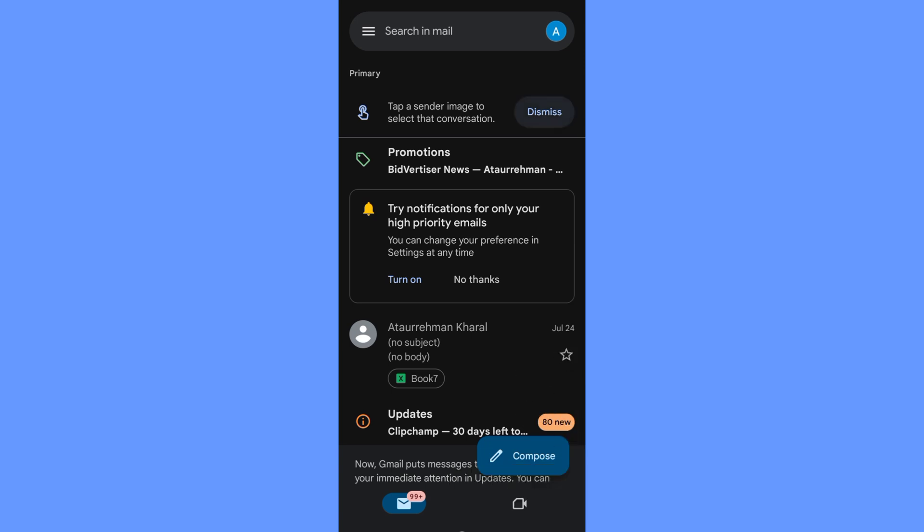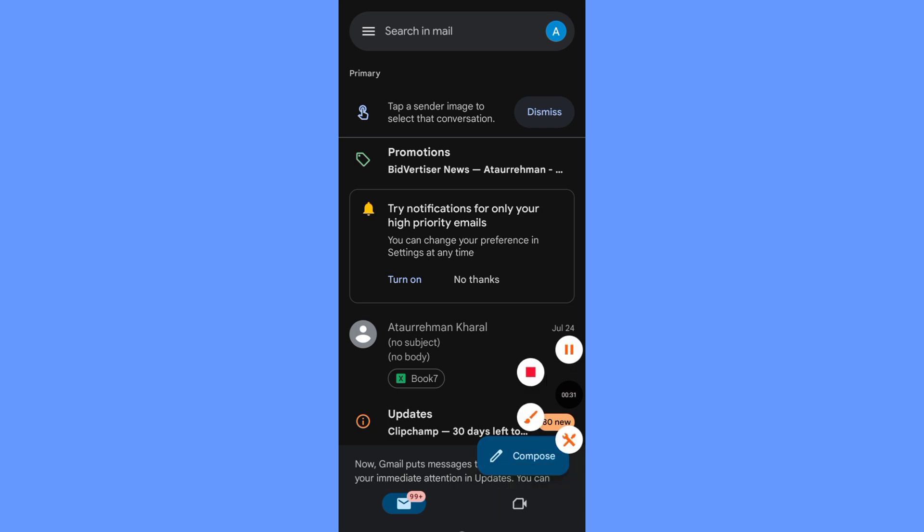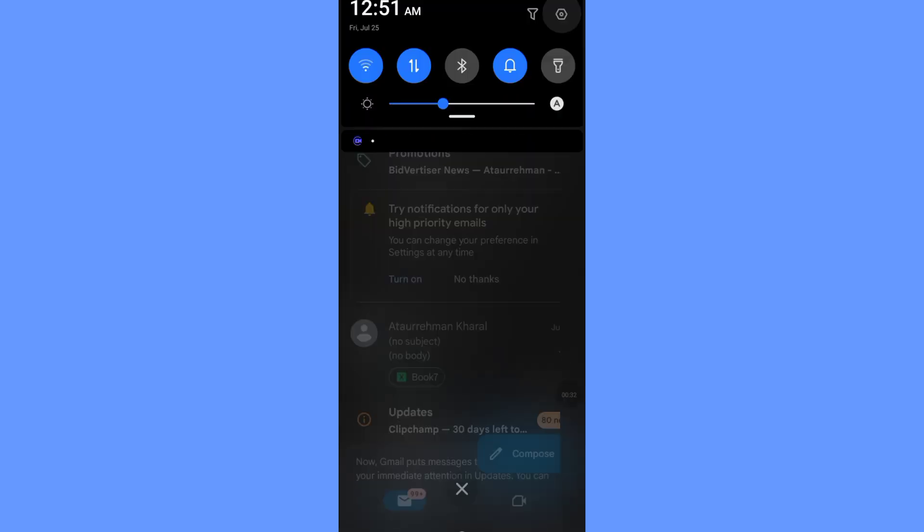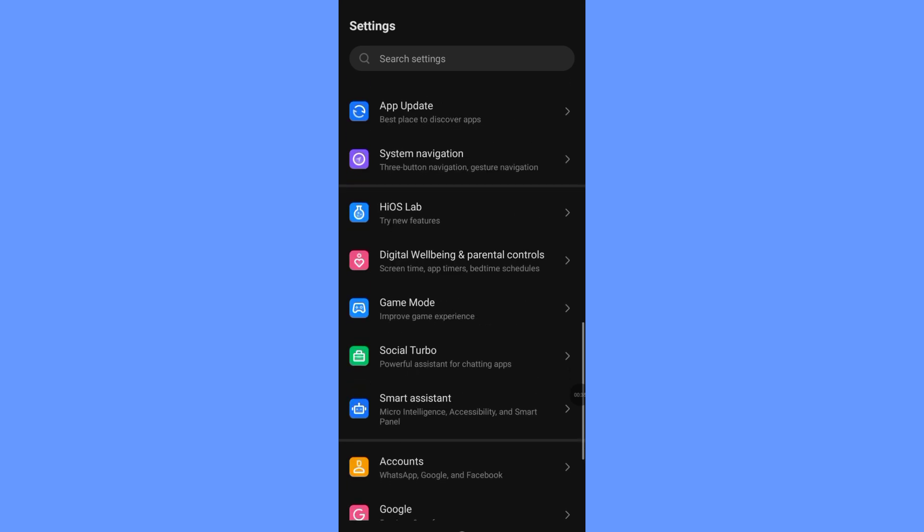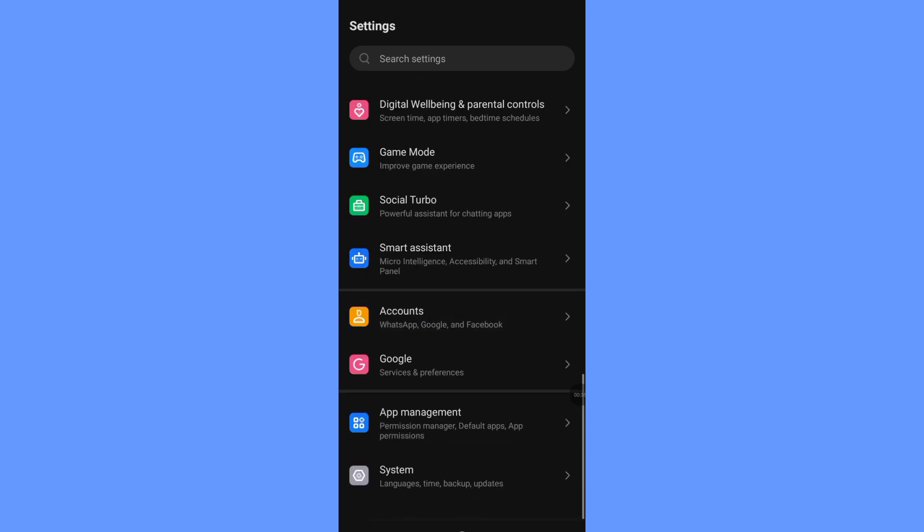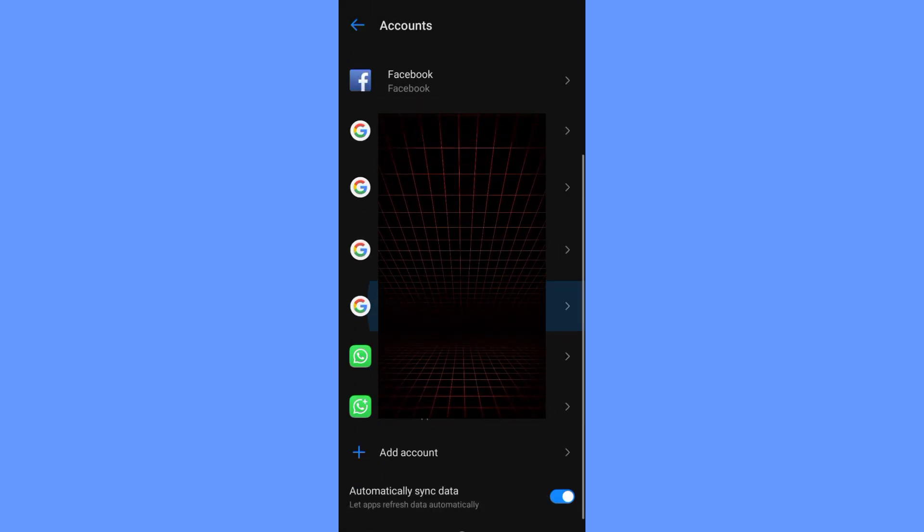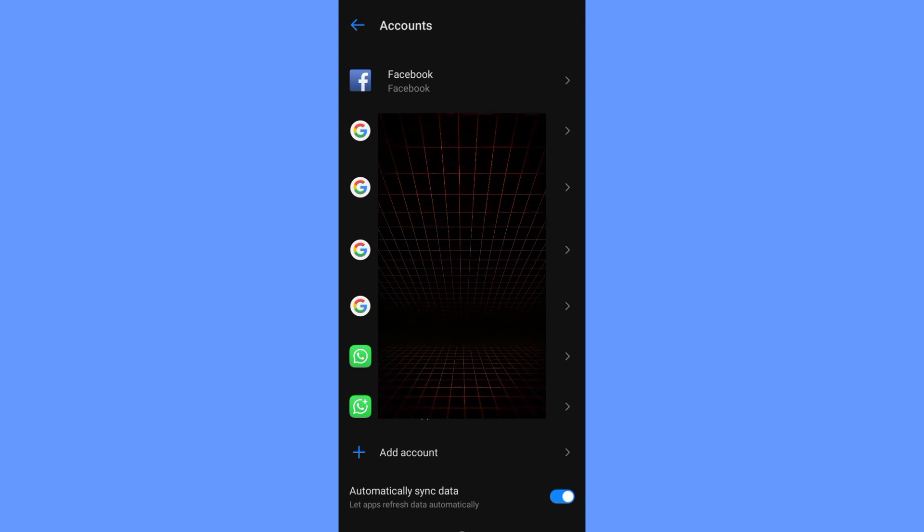First method, removing your Gmail account from the device. Go to your phone's settings, then scroll down and tap on Accounts. Find and select the Google account you want to hide, then tap Remove Account.